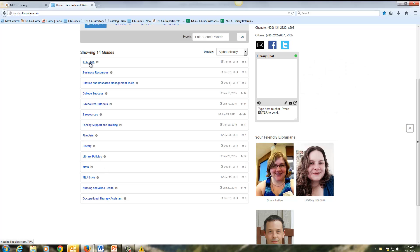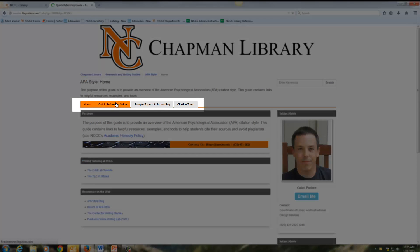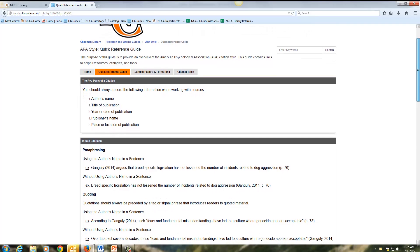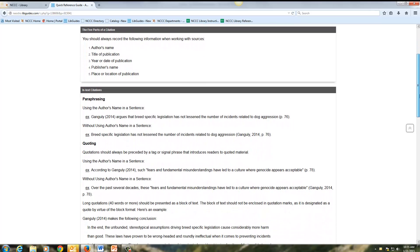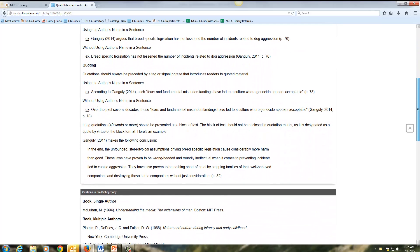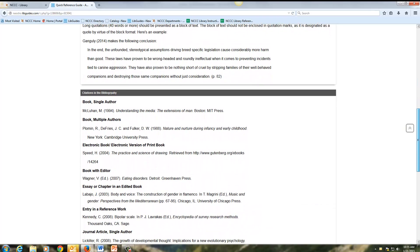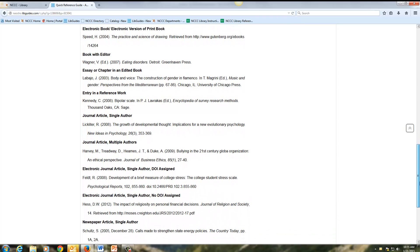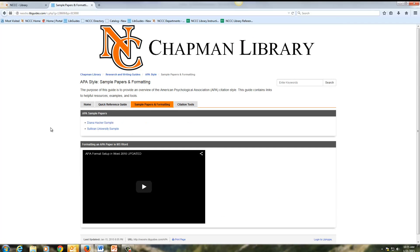I'm going to click on the APA style guide. There's a quick reference guide which gives you a breakdown of how to put together a citation, both in terms of quoting and paraphrasing, as well as how to put your bibliography together. We provide common examples of citations that you can refer to, as well as sample papers and tips on formatting.